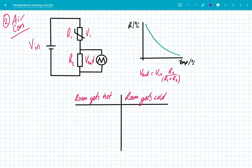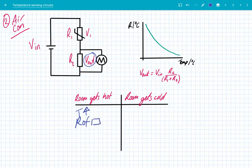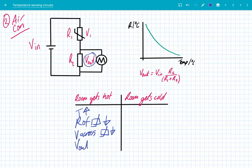Let's have a look at one more temperature sensing circuit, and this one is used in air conditioning units. The only difference in this circuit to the previous one is that we've got V out across the fixed resistor rather than the NTC thermistor. When the room gets hot, the temperature increases, the resistance of the thermistor decreases, and therefore the voltage across the thermistor will also go down, which means that V out — the voltage across R2 — will increase. And this means that the motor, which is this symbol here, gets more power.